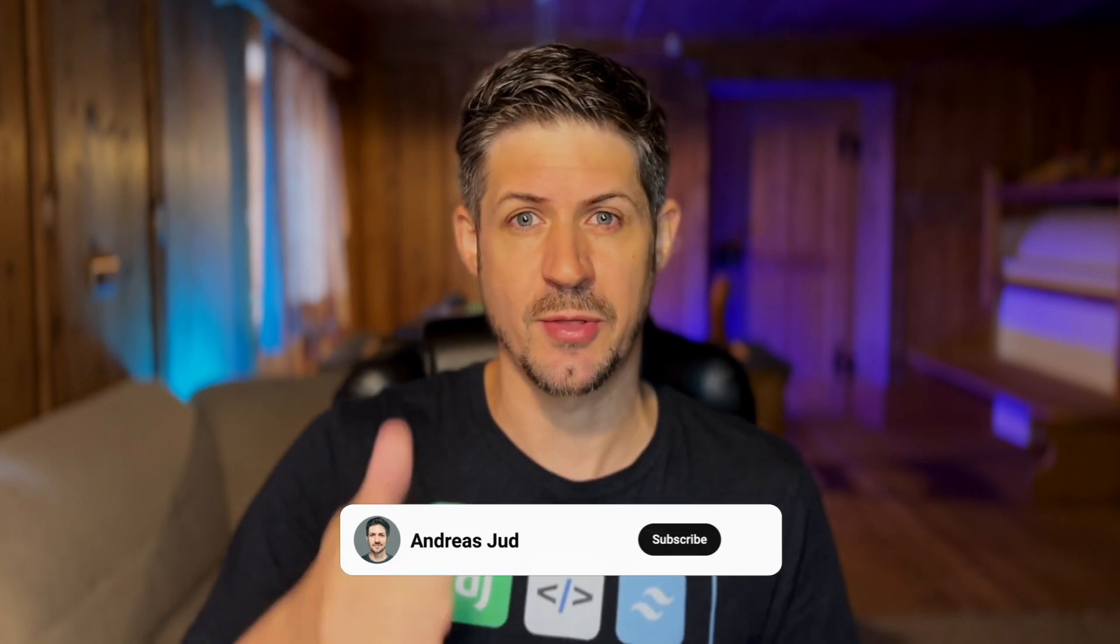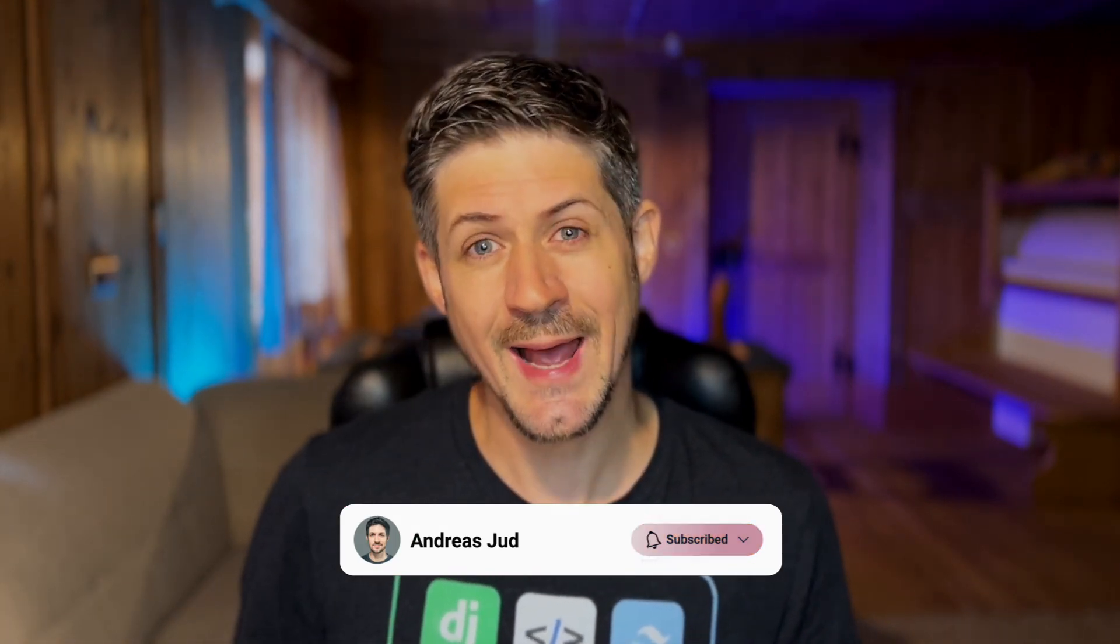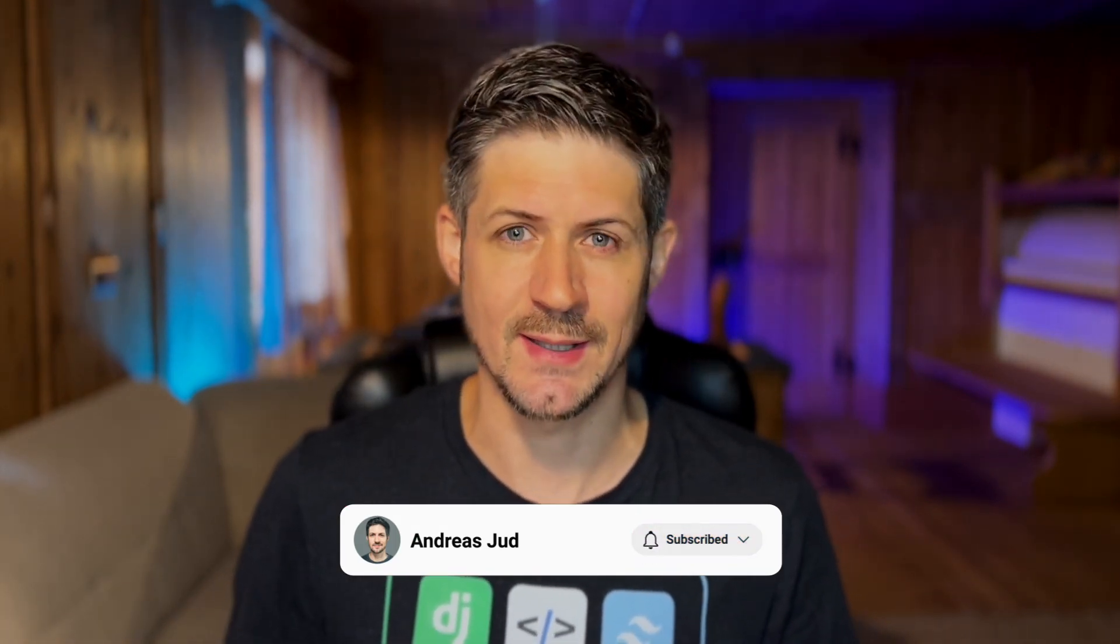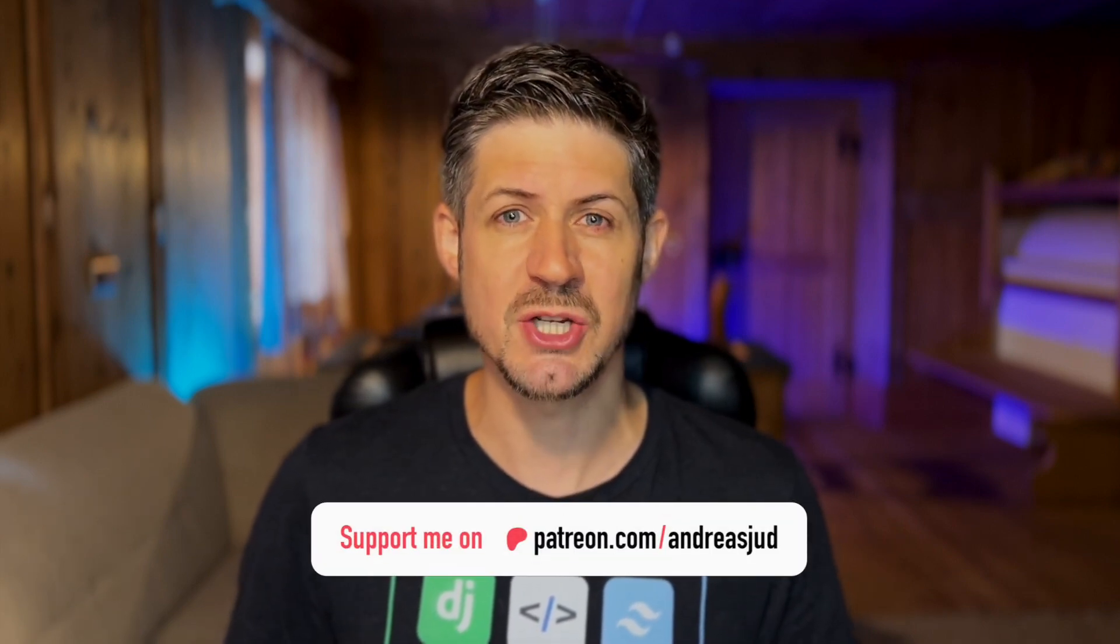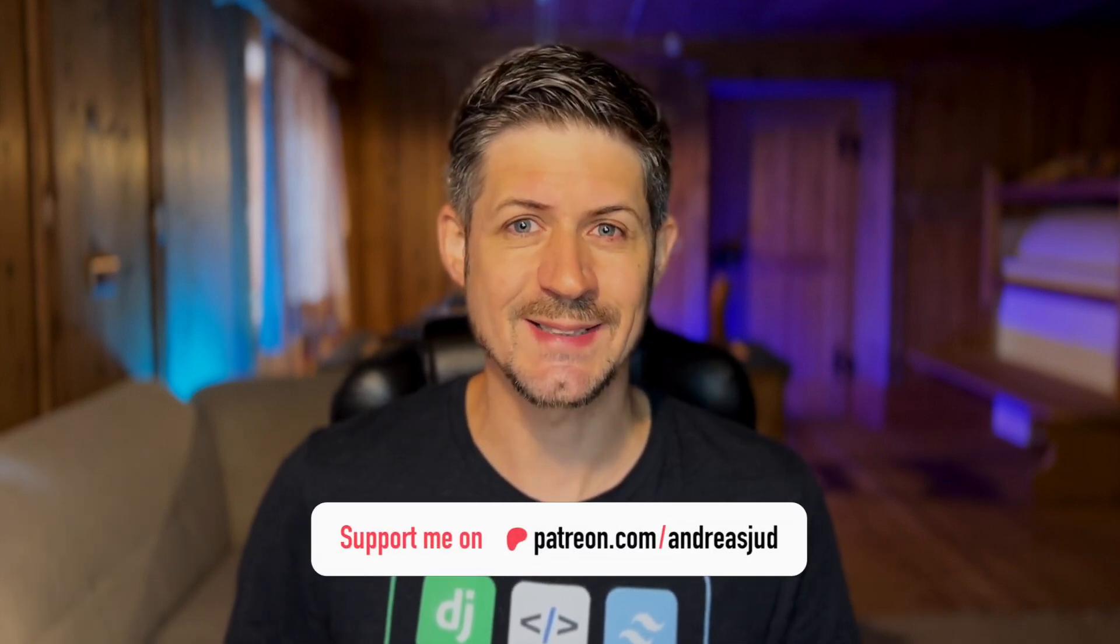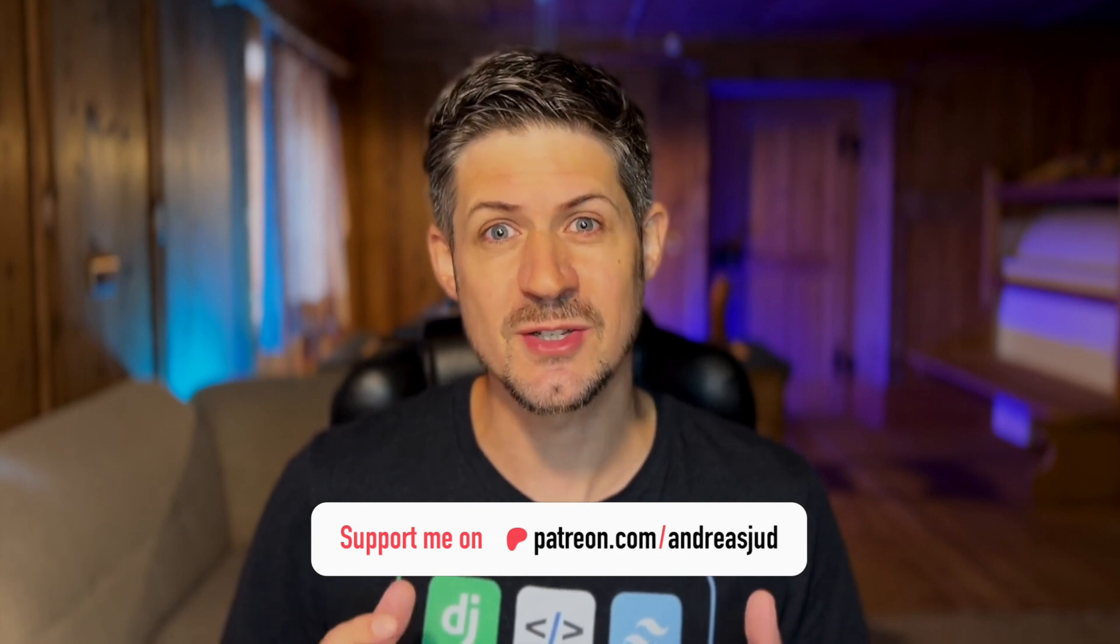But before we get started, if you like this content, give this video a thumbs up, subscribe to this channel and click the bell icon. This helps me to grow this channel and to reach more aspiring web developers. And if you want to support my work financially, you can subscribe to my Patreon page and get access to exclusive content. Thank you so much, I really appreciate you!